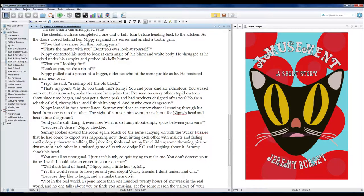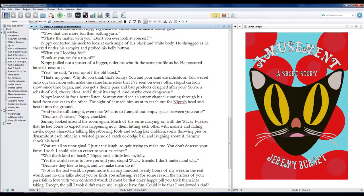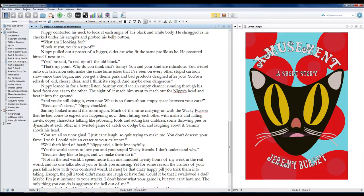Sammy sighed. You're all so unoriginal. I just can't laugh, so quit trying to make me. You don't deserve your fame. I wish I could take an eraser to your existence. Well, that's kind of harsh, Nippy said, a little less joyfully.